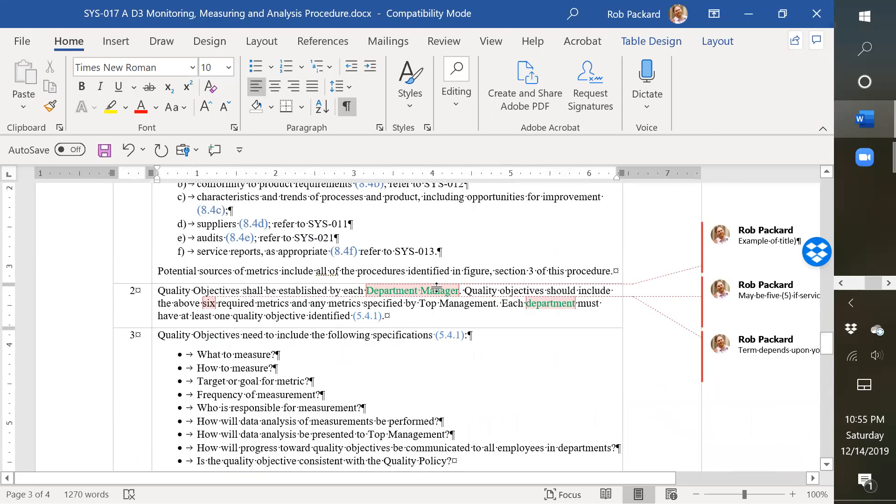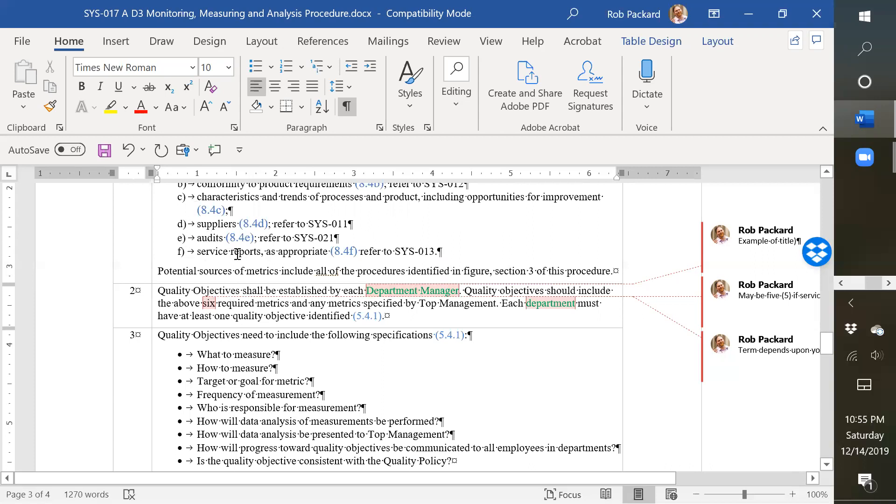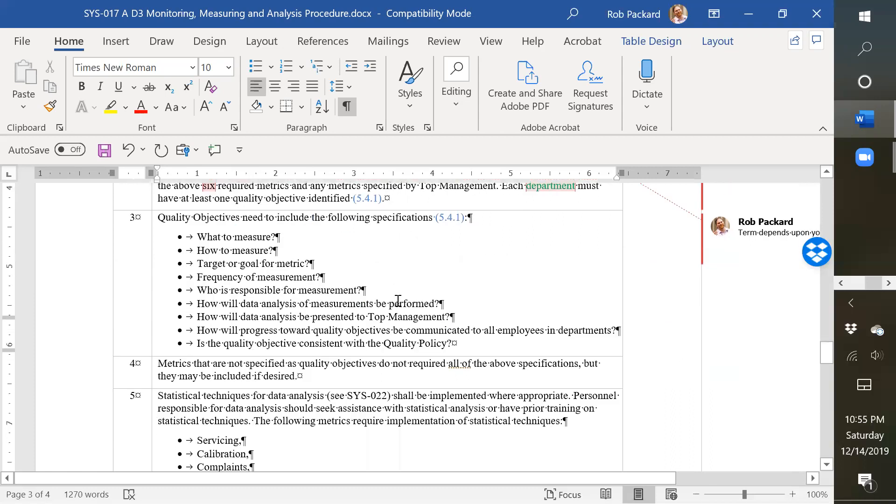And then there are a couple of things that I added here with notes. We use the term department manager here, but your company might not have departments. You might need to modify that word if you purchase this procedure. If you don't have service, this might become five instead of six, because there are six items up here and service isn't in all organizations. And then if you don't use the term department, you might change that wording to something else.